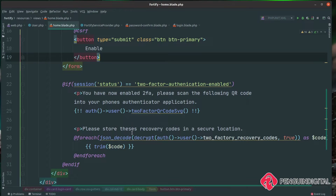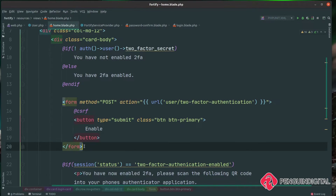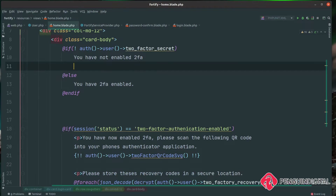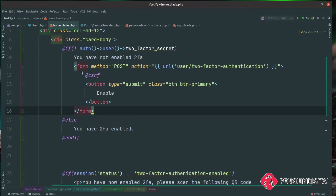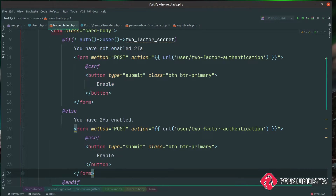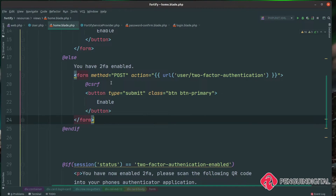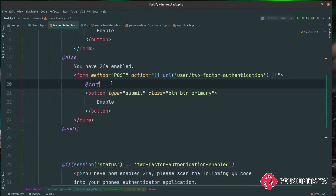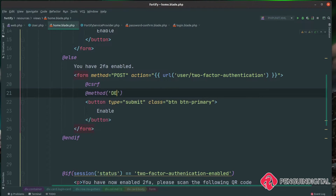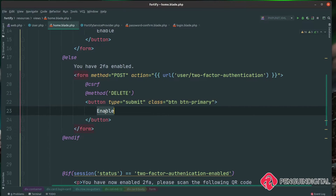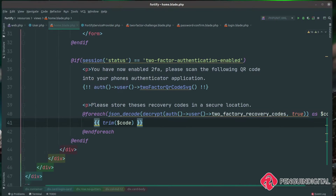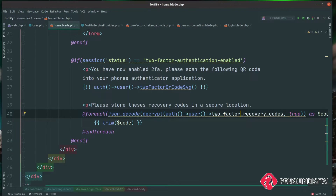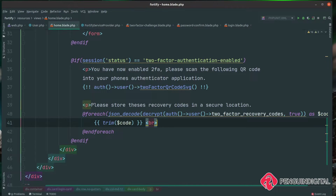As a final step, we'll also create a disable button. I'm using the if/else block — in the top @if block where two_factor_secret isn't set, we show the enable form. In the @else block, I paste in the same form but we're posting to the same action with a DELETE method. Underneath the CSRF token I call @method('DELETE'), and the button text says "Disable" instead of "Enable." I also noticed a typo — "two factory recovery codes" should be "two factor recovery codes" — and I'll add a BR tag between codes to separate them.